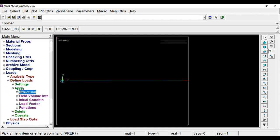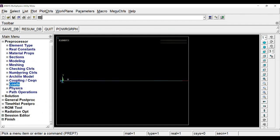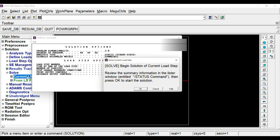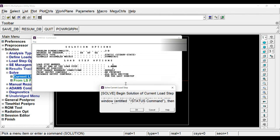Now we are ready to solve the problem. For that, go to solution and click on current LS. Current LS means current load step. Click on solve. It will give a summary of the analysis we are doing. Just click OK. It will take some time and solve the problem.